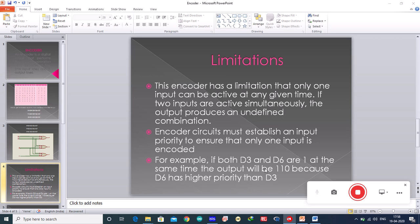To resolve this ambiguity, encoder circuits must establish an input priority to ensure that only one input is encoded. For example, if both d3 and d6 are one at the same time, the output will be 110 because d6 has a higher priority than d3.